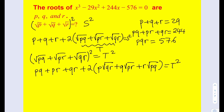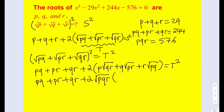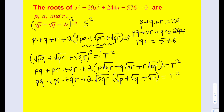Now we called the first sum s, then came up with another sum t. We have an expression for t squared. Let's simplify — we can factor the expression inside the parentheses, with the greatest common factor being the square root of pqr. Once we take that out, something interesting happens: we get the square root of p plus the square root of q plus the square root of r, which is s again. So the factored term equals the square root of pqr times s.